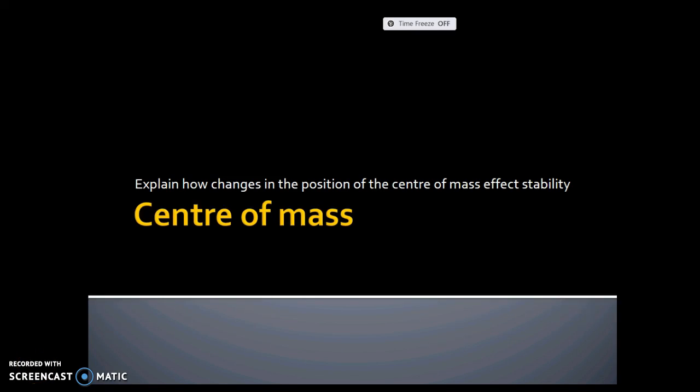Hello guys, tonight's screencast is on centre of mass. What we're going to look at is a biomechanics lesson, looking at this concept of centre of mass, and how changes in the position of a centre of mass can affect stability, and in particular, performance in sporting techniques.